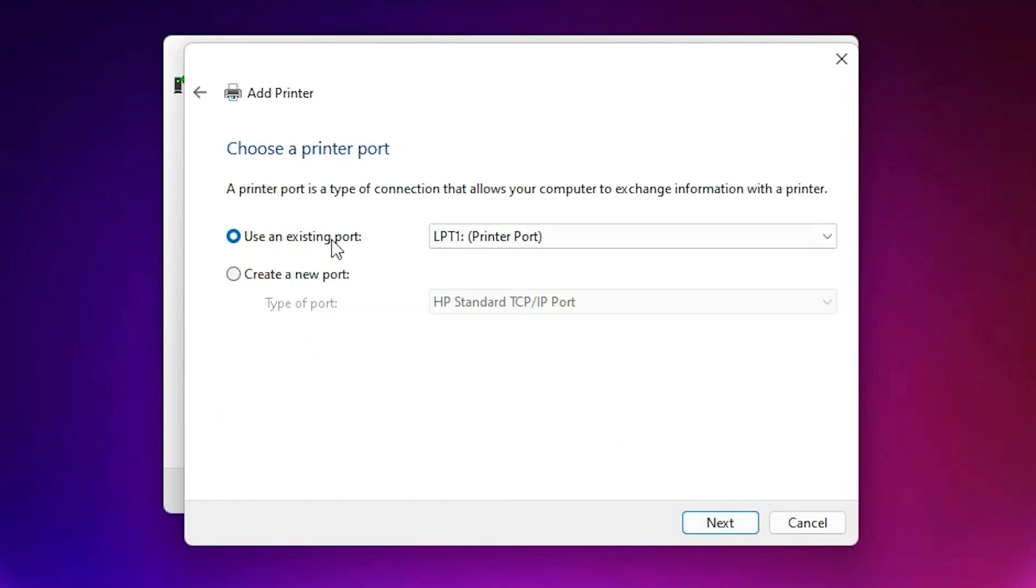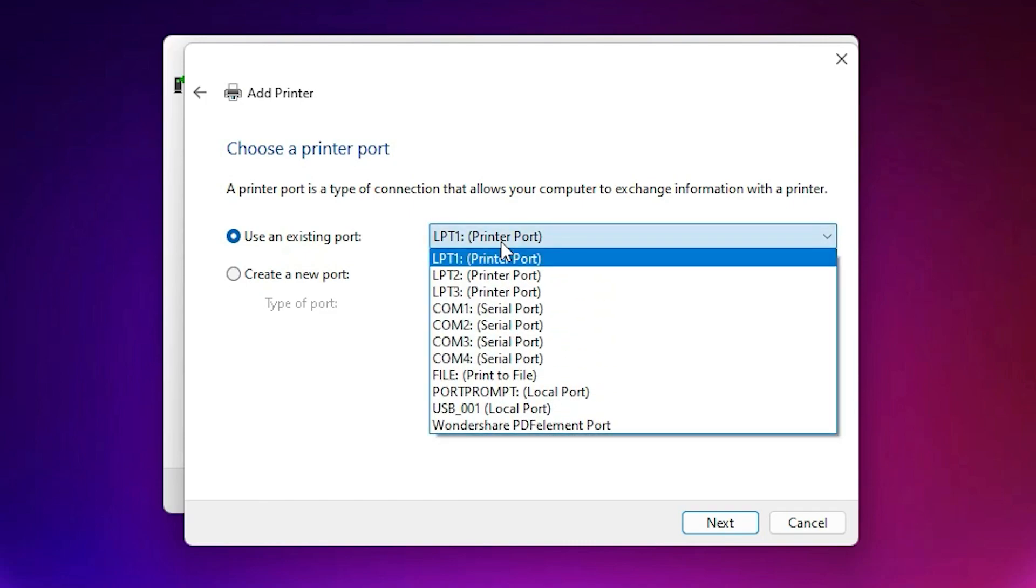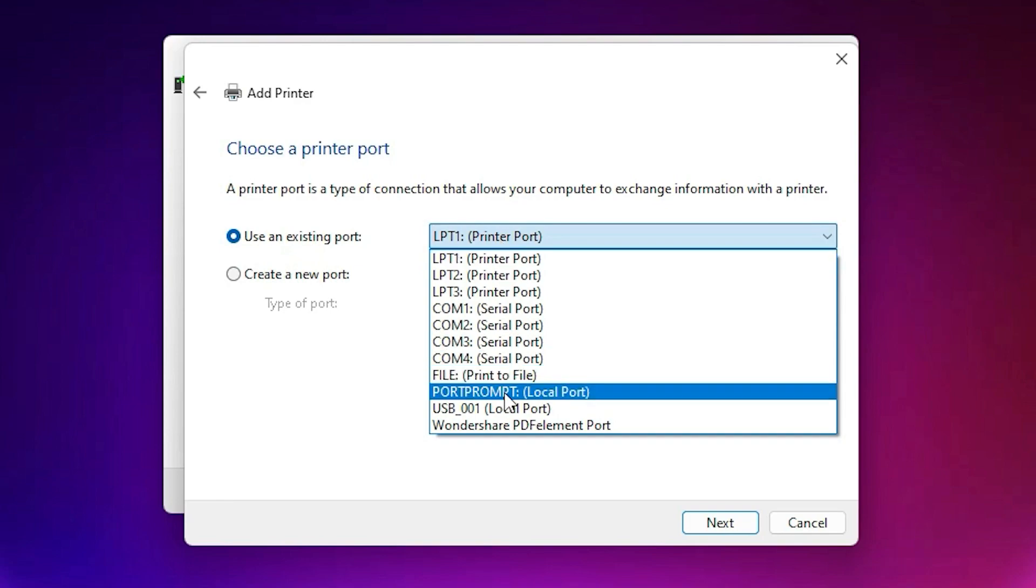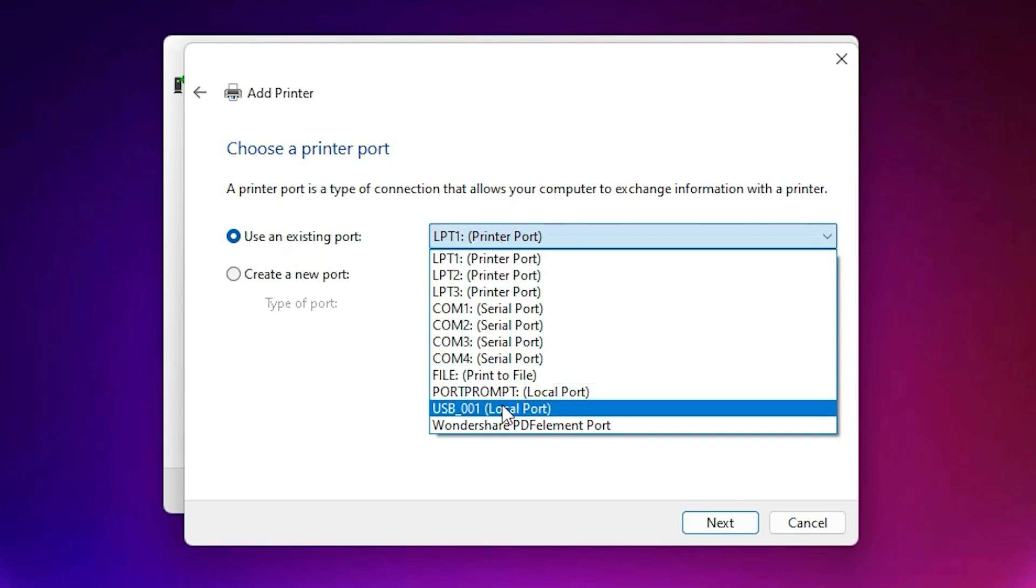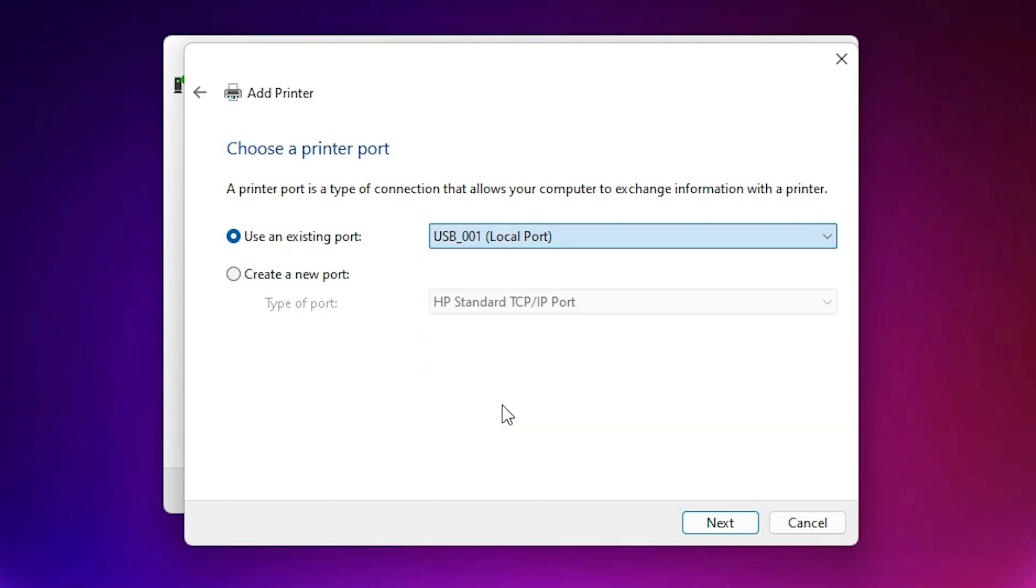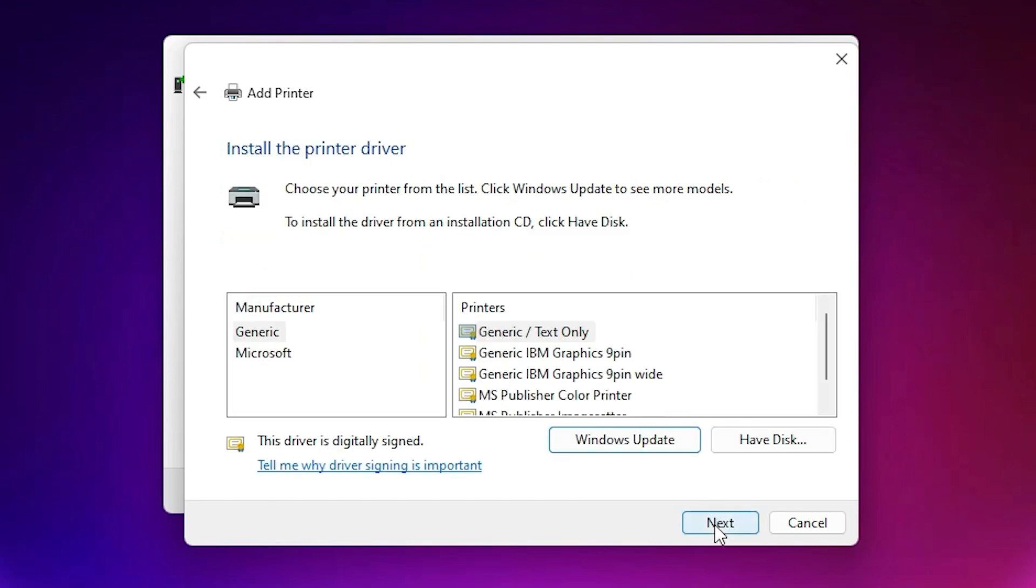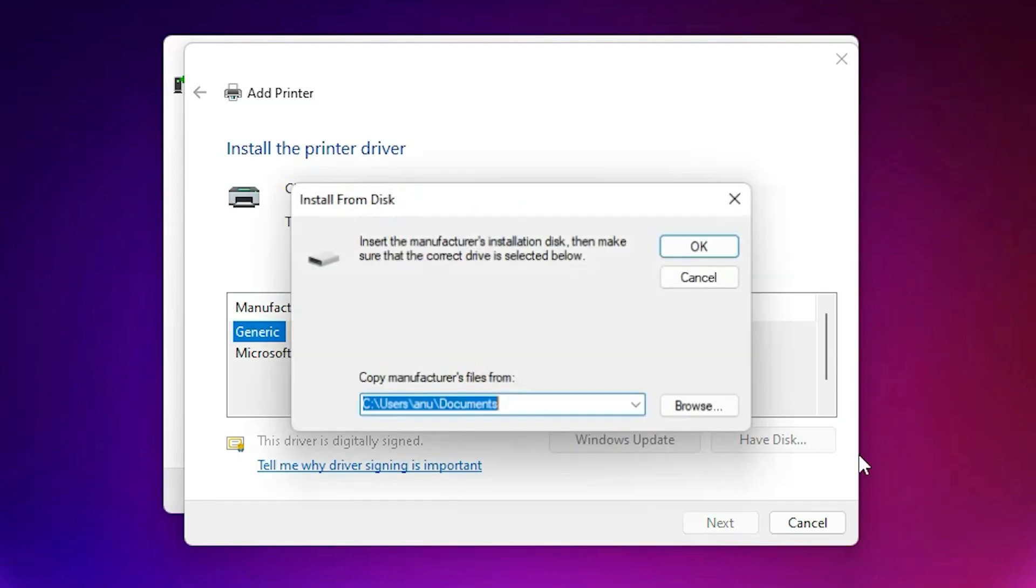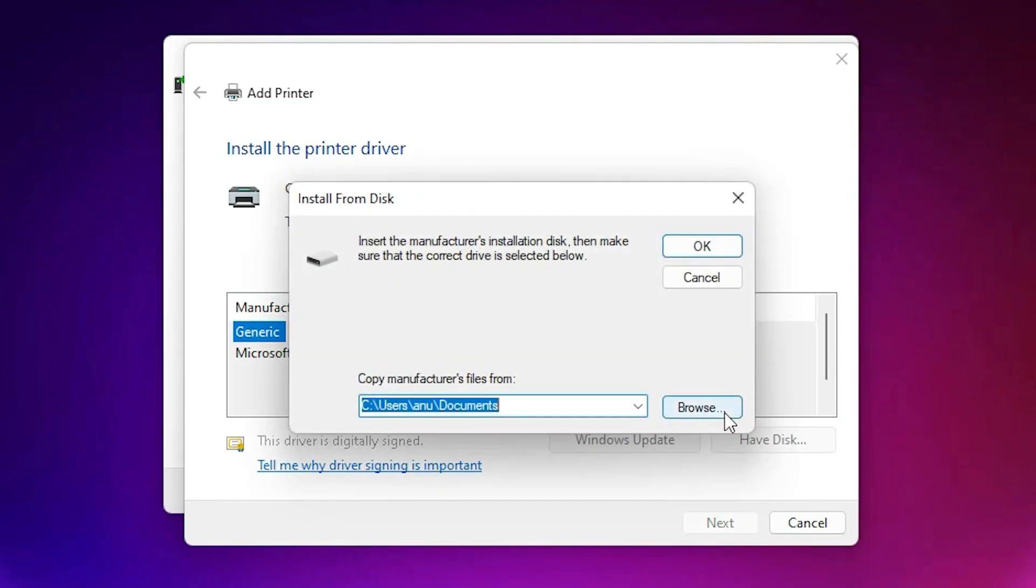Now here we find Use an Existing Port. Port is the most important part in this installation. If you find HP port, then select HP port underscore 001. If you don't find that, the next option is select USB 001, 002, 003, or 004. Select any USB port that you find and click Next. Now go to Have Disk.